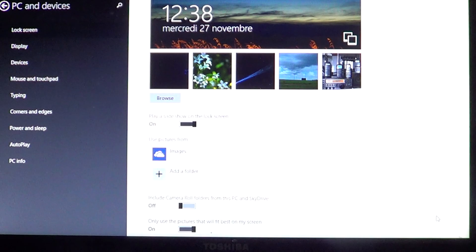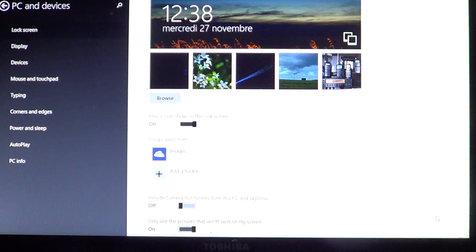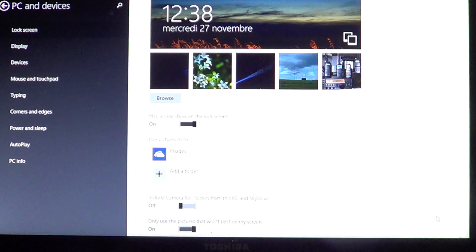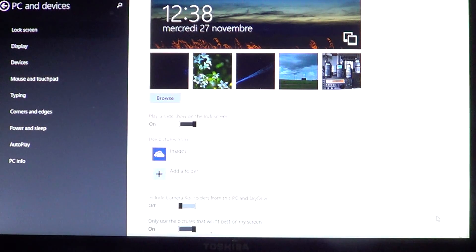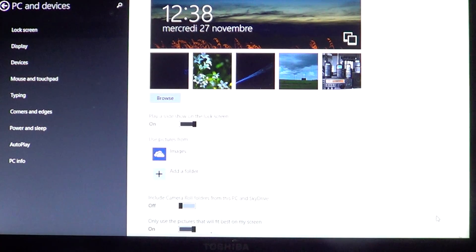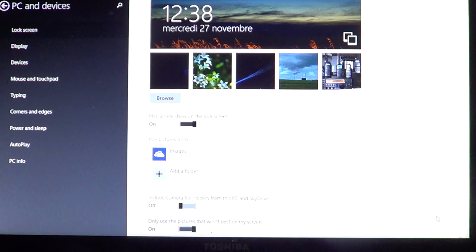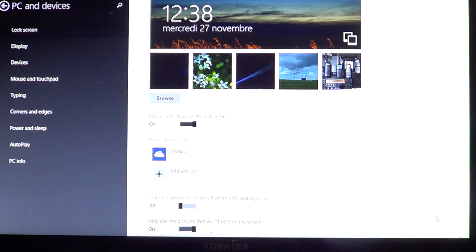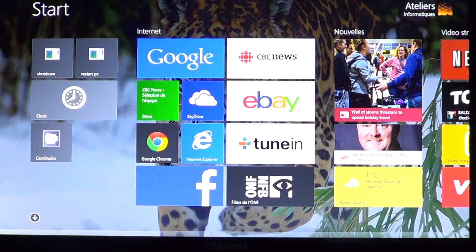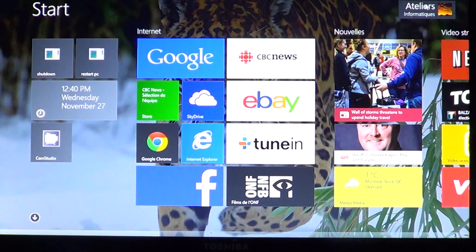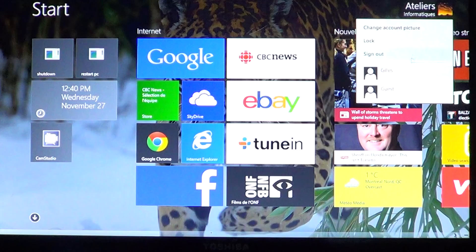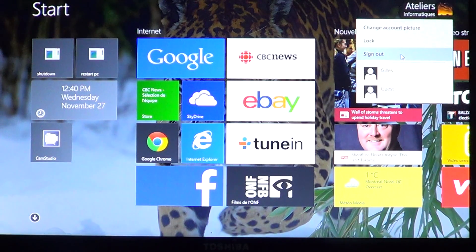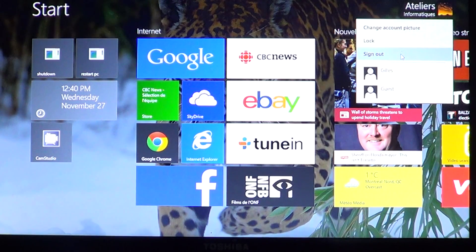Once you've chosen which place the pictures come from, all you have to do is just quit the app. Once it's chosen, once the button for the slideshow is at On and you have the folders that are added at the bottom there, you should normally have your lock screen slideshow.